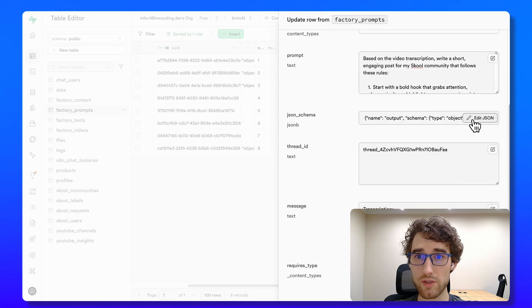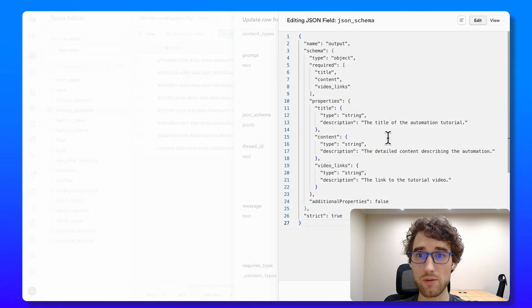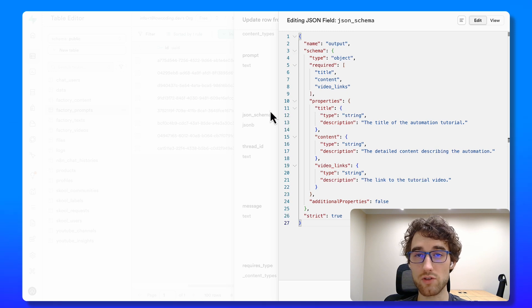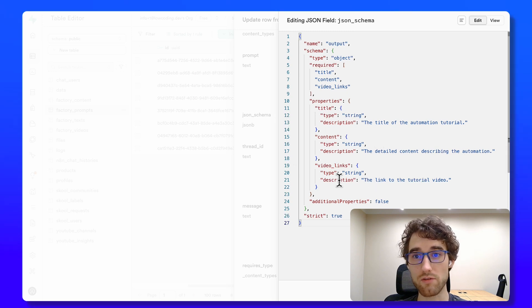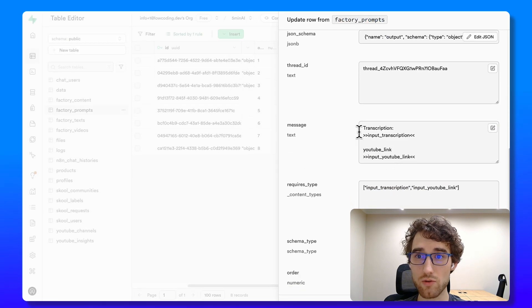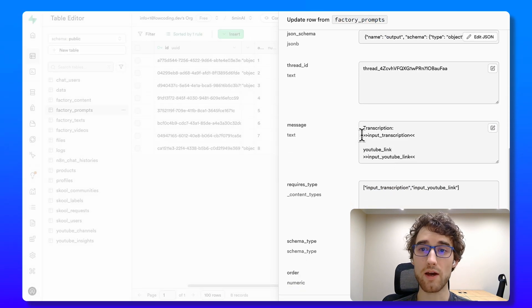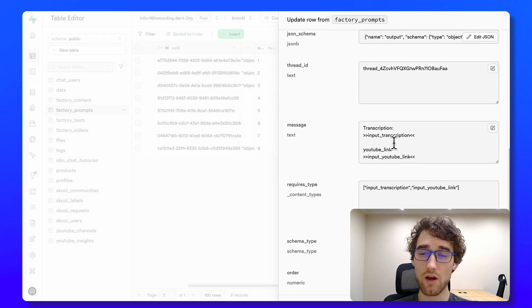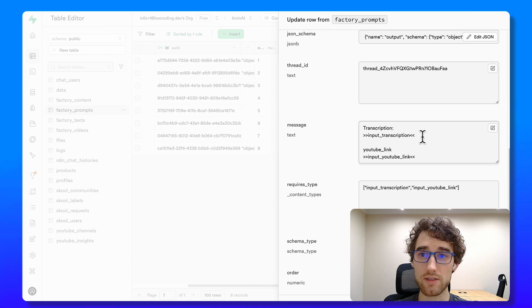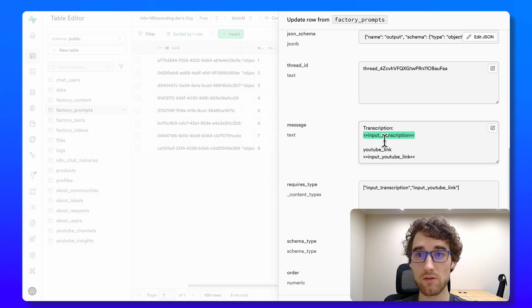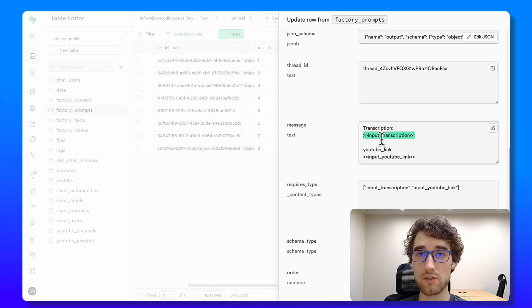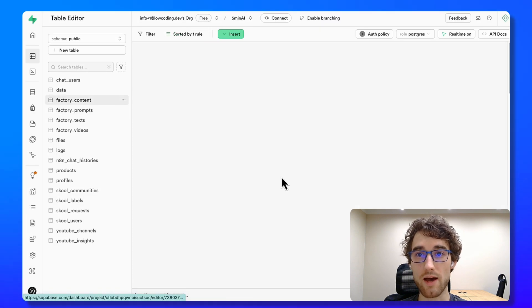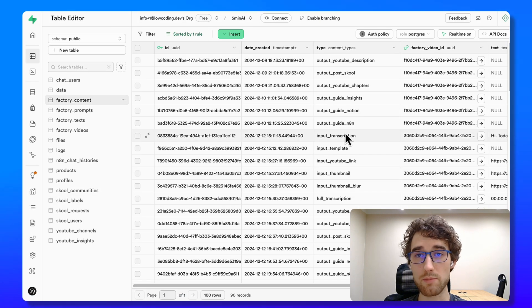Also, I can specify JSON schema. Here it's optional. Sometimes I need to generate only text. Sometimes I need to generate structured JSON data. And also I made it work like that. So I can provide here some additional data. And I use placeholders to paste the data from other pieces of content. So actually I have inputs and outputs types of content.